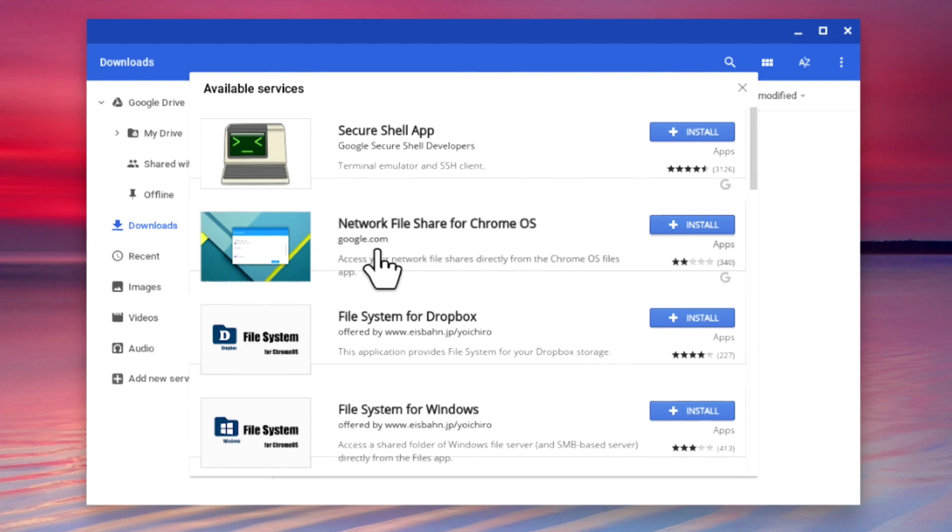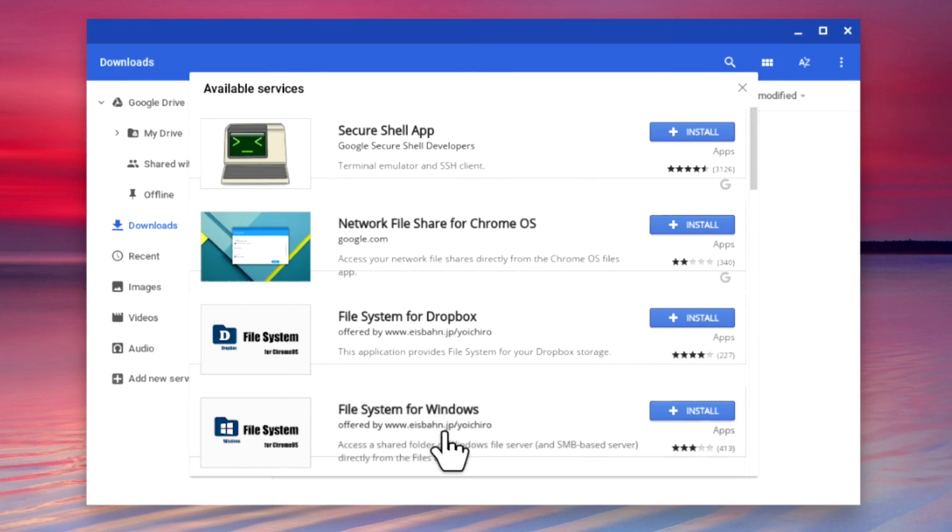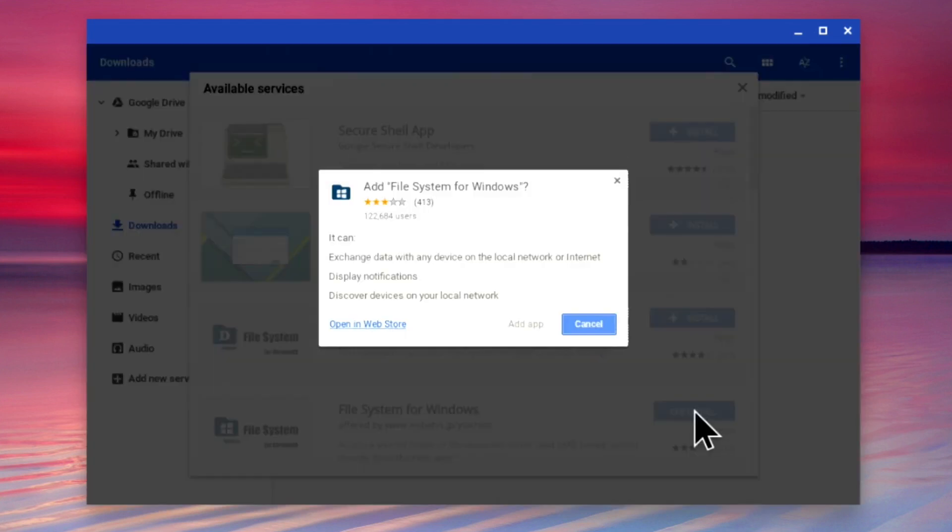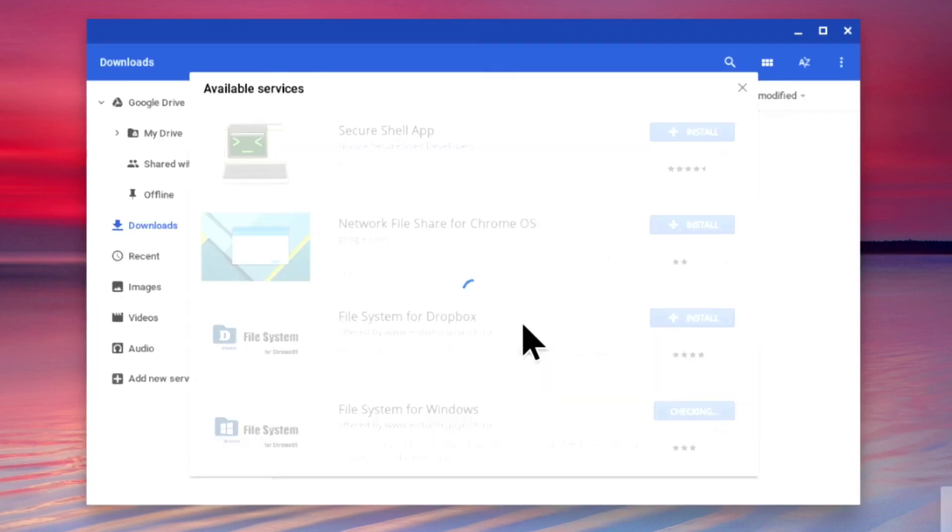Instead, we found that by using file system for Windows, which is made by a third party, our Chromebook was able to connect to the network shares on our NAS. So if we select install, the service will first confirm what it will do, then after selecting add app, the service is downloaded and installed onto our Chromebook.